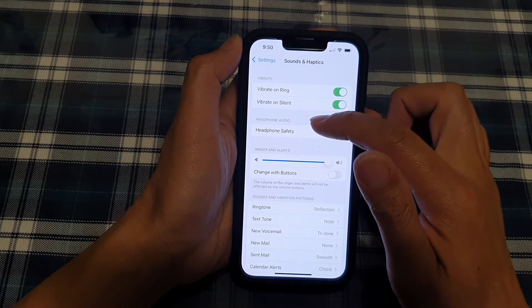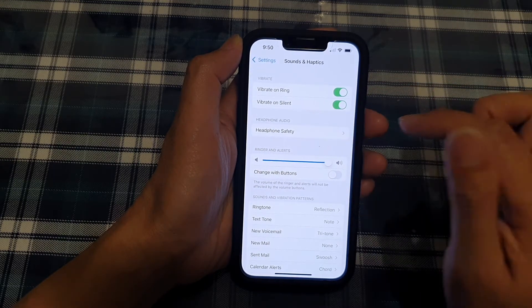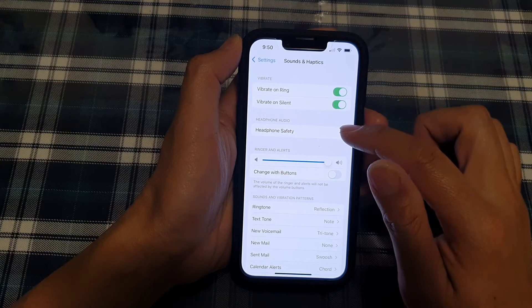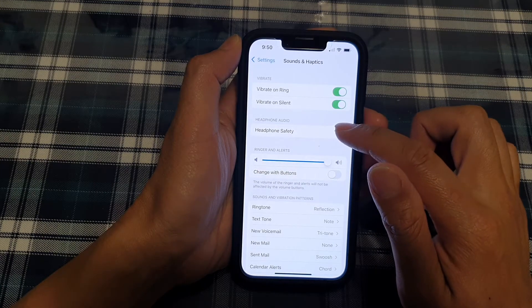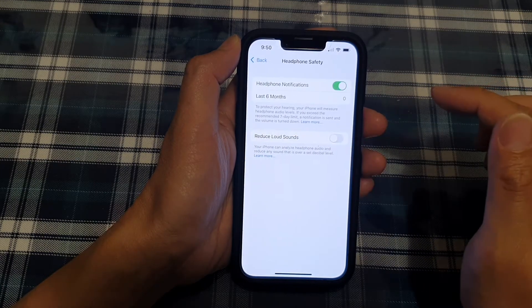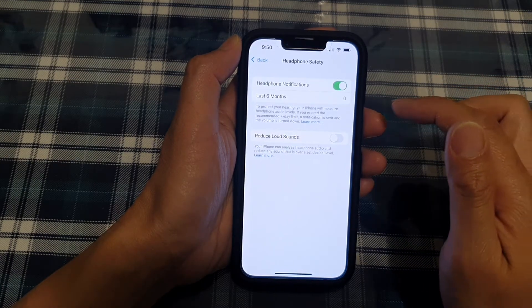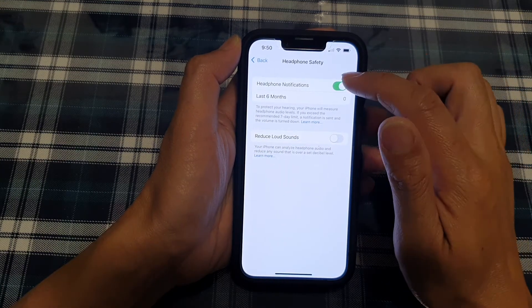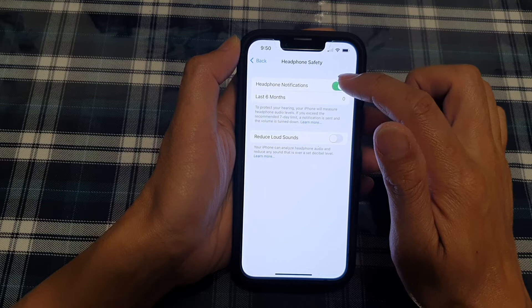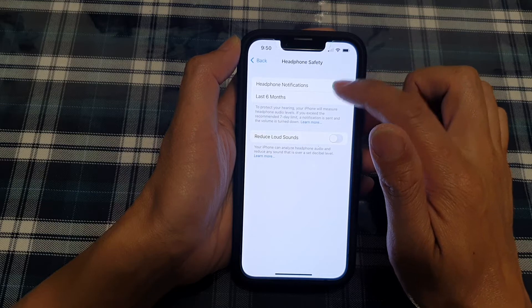Next, go to the Headphone Audio section and tap on Headphone Safety. In here at the top, tap on Headphone Notifications.